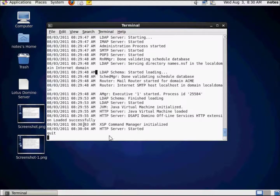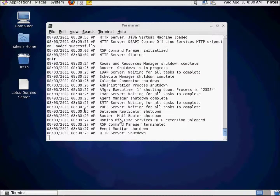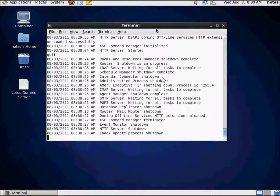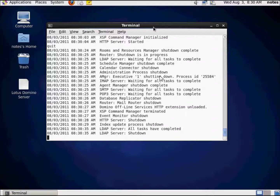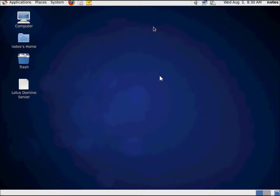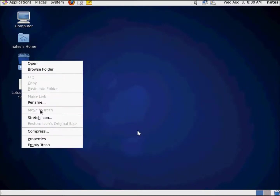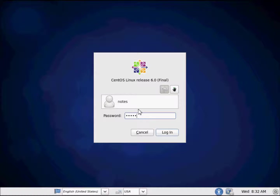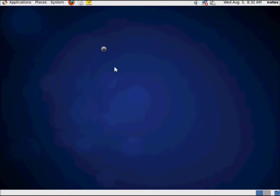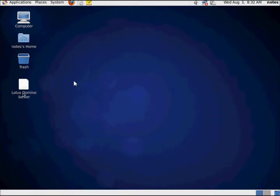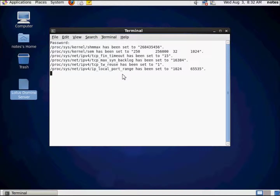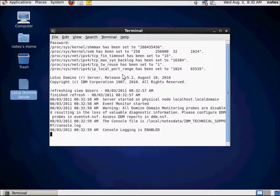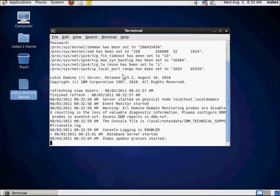Let's go ahead and quit and kill the server. I no longer need those two screenshots, so I'm making them go away — I like a clean environment. We'll let it shut down entirely. I'm going to go to System and shut down the system. Let's empty the trash first, then shut down. Now logging back in as notes, firing up the Domino server again. Kernel max has been set — life is good. We've got our Domino server up and running.